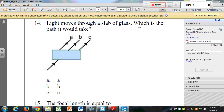Which of these is the path light would take as it moves from air into a slab of glass? Would it be shifted over in this direction, continue straight, or shift in that direction? This is similar to the previous question about whether light bends towards or away from the normal.